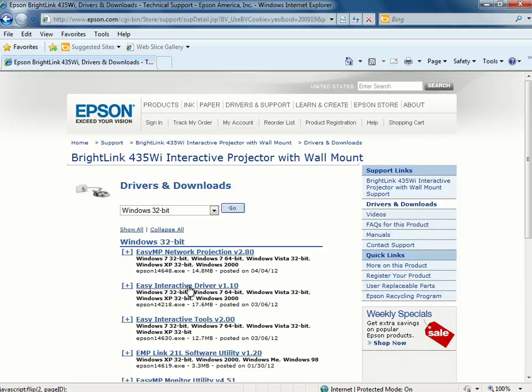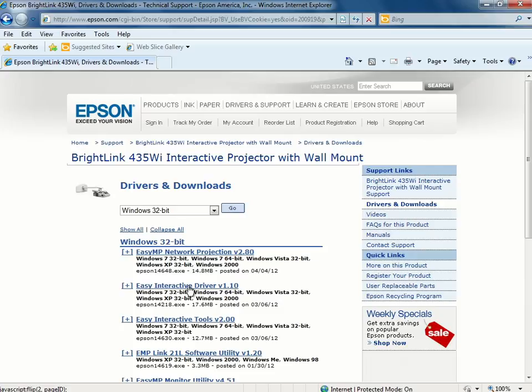You can make sure you meet the system requirements, click the link, and then click Download Now.